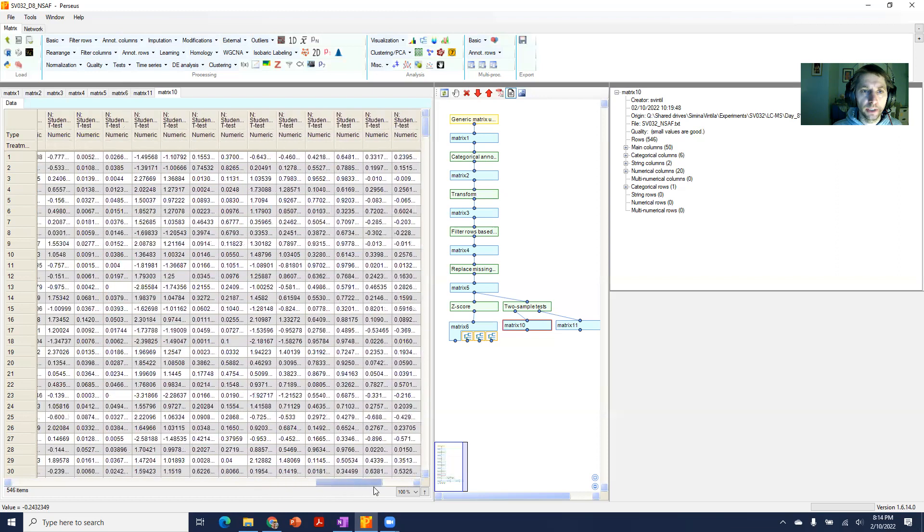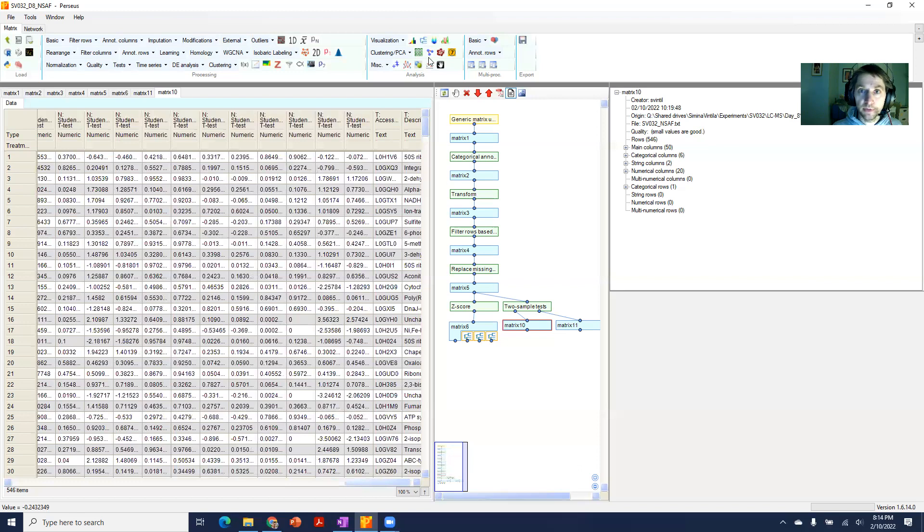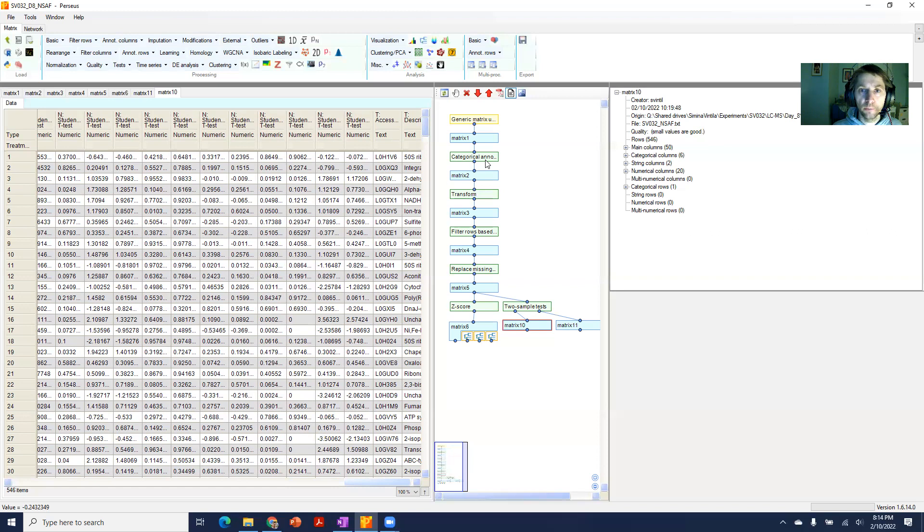So that's all I wanted to show today - just how to run all the t-tests from your dataset all at once so you have one simple output that you can more easily process downstream.